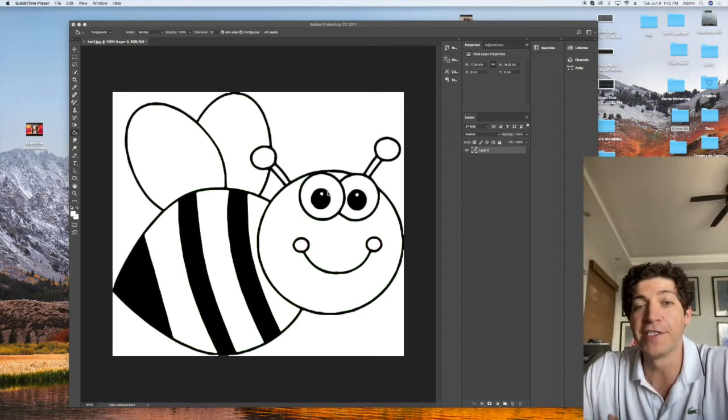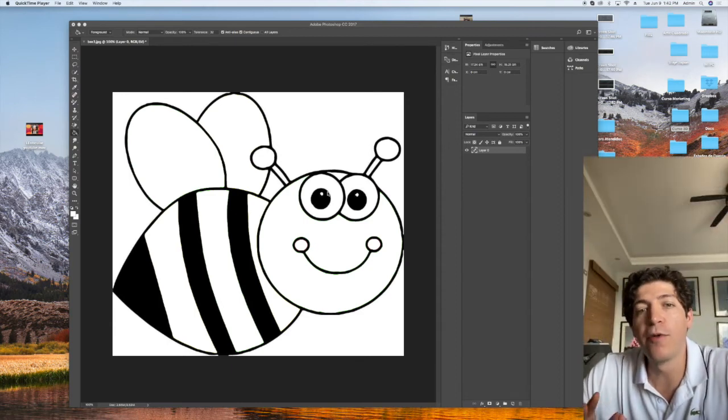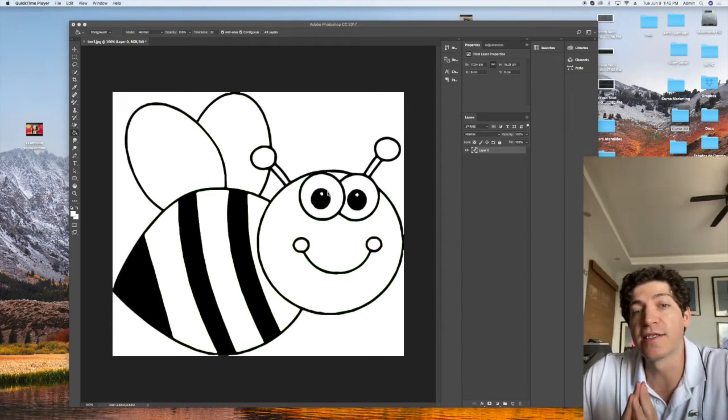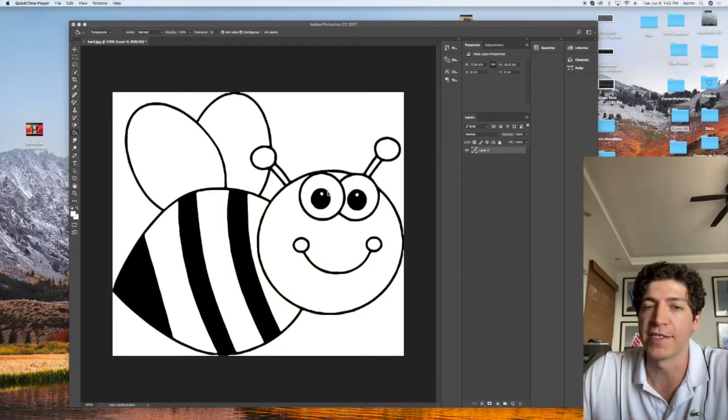Hello again guys, my dear artists, my dear students. Now with this next topic, it's going to be the changing colors effect.